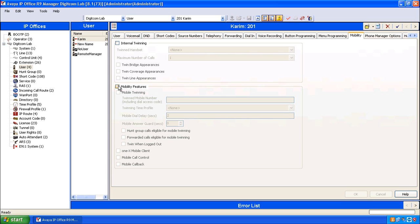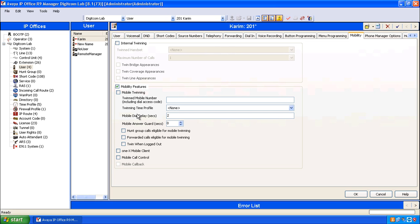Under Mobility you'll select Mobile Features, and then a number of things come up. Something to consider is turning on twin when logged out. This enables the user to receive twin phone calls when their phone is not logged in.